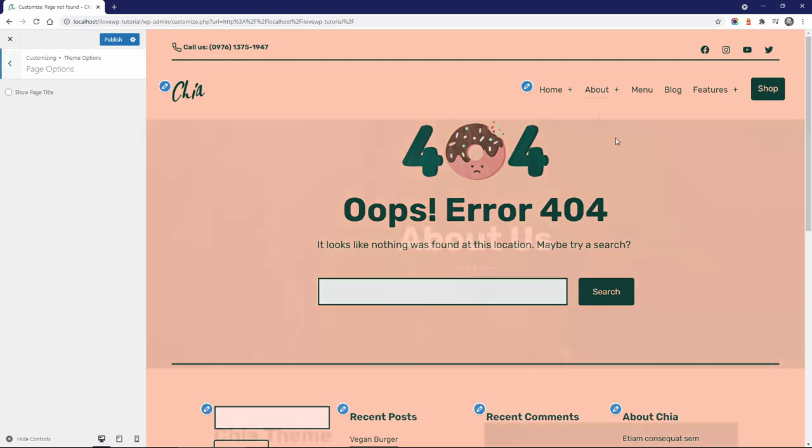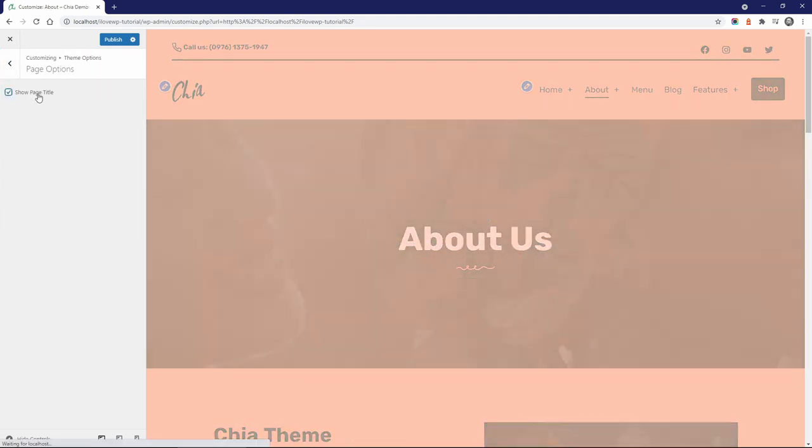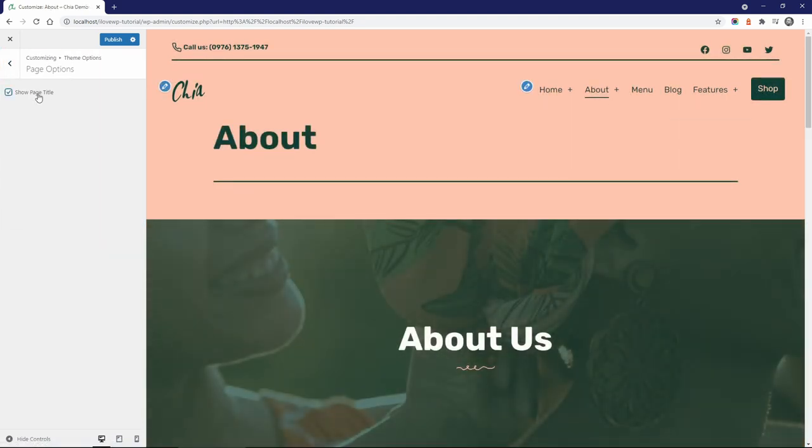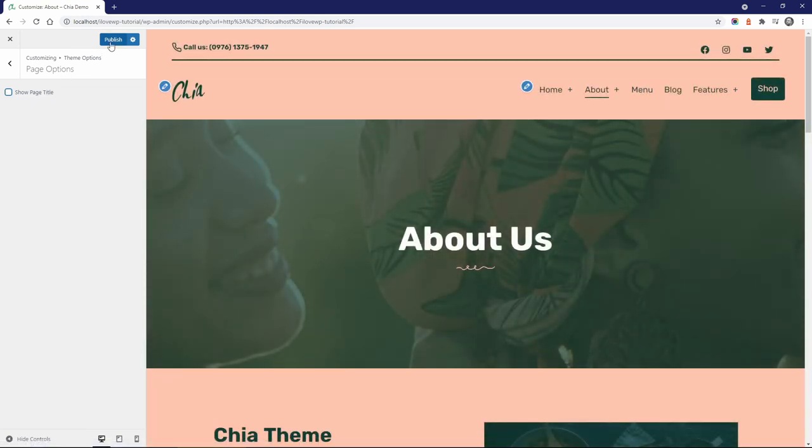For regular pages, you can show or hide page titles. You may want to do that if you build your pages with a block editor and want to have a different style of page titles.